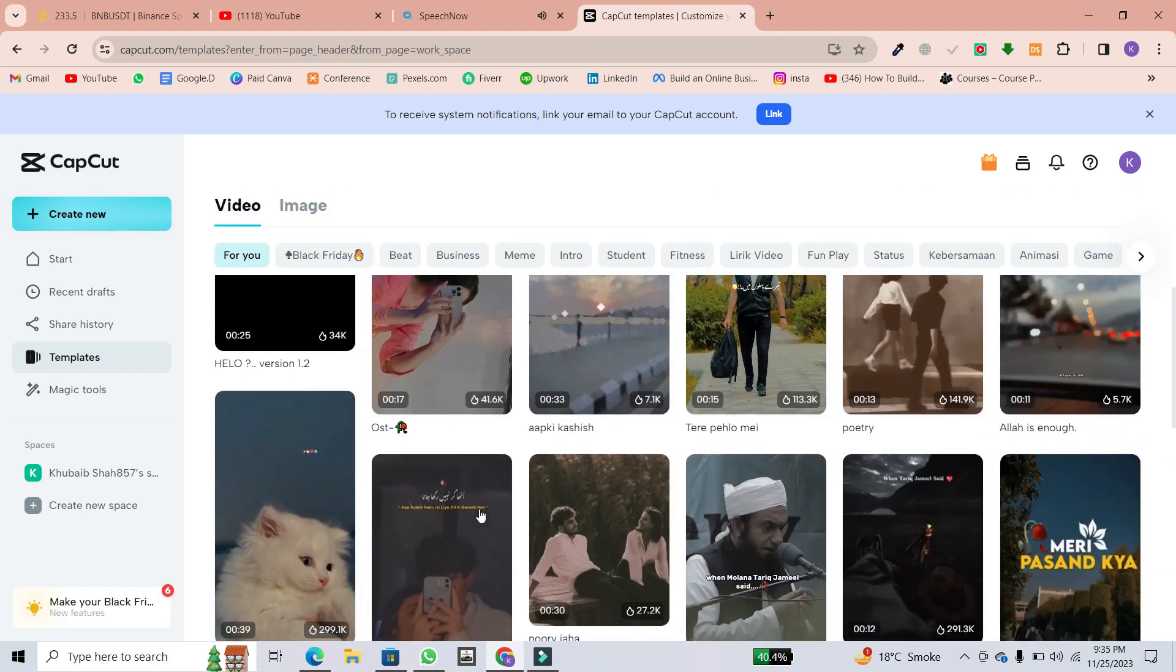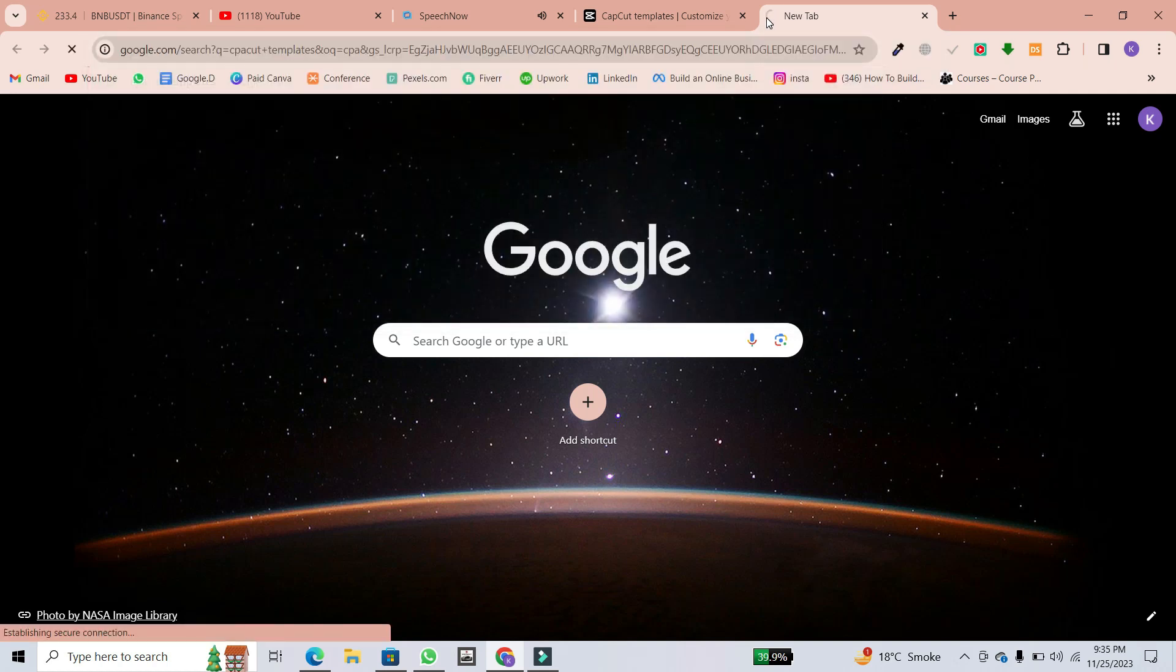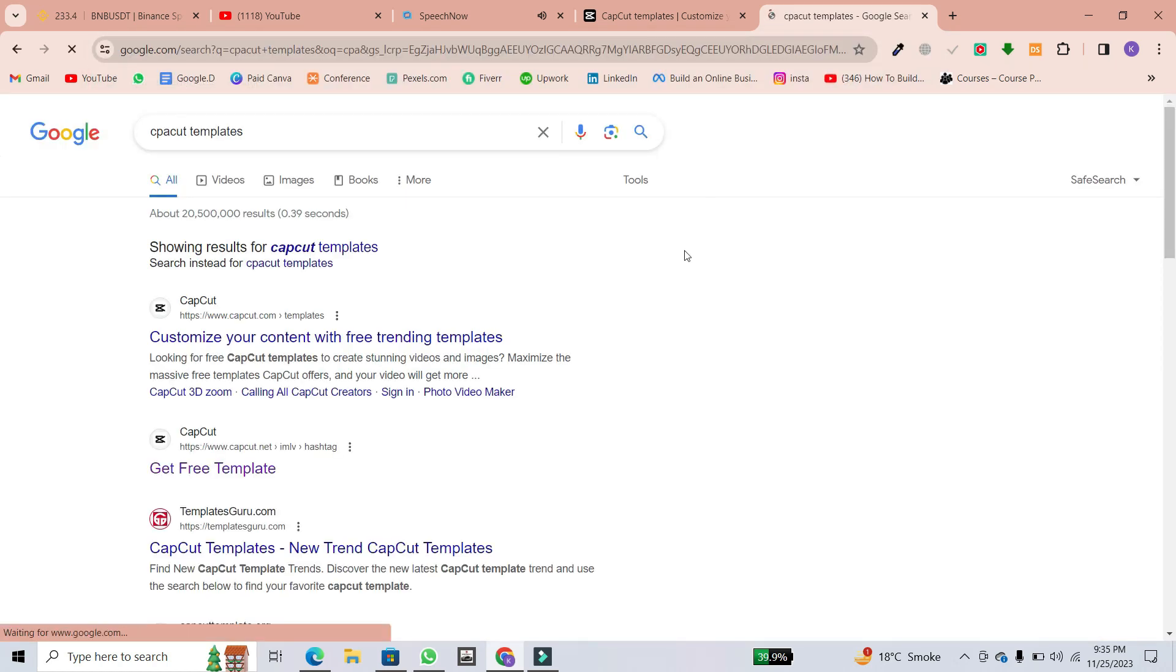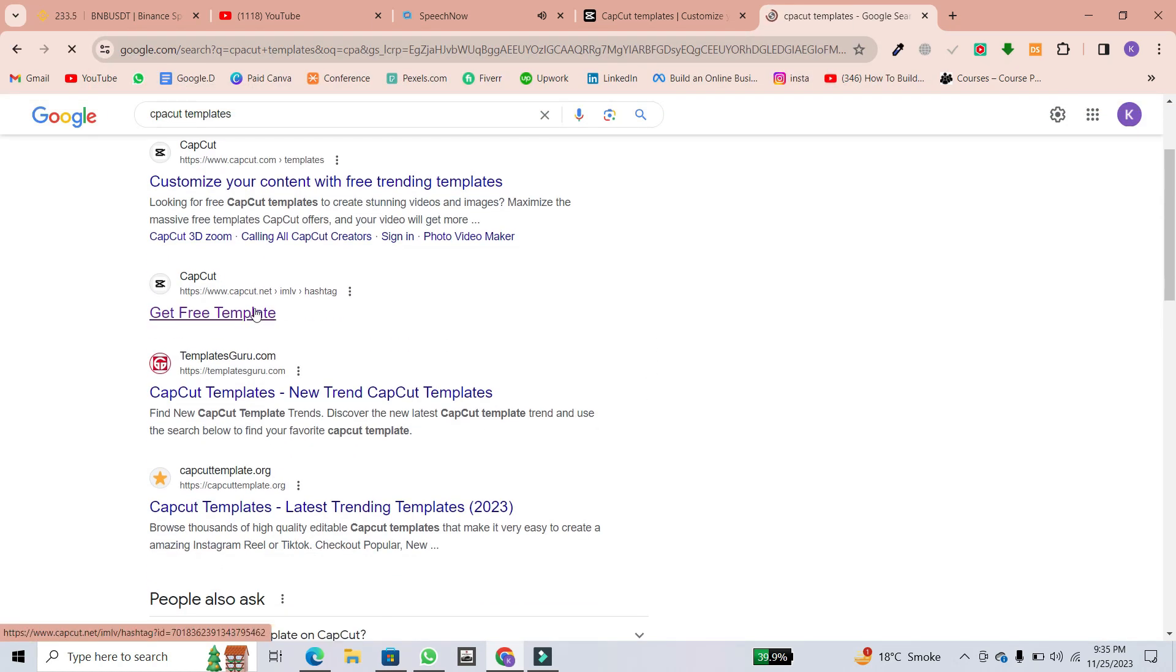Now, another way to access templates is to open a new tab, go to your favorite search engine, and search for CapCut templates. Click on CapCut.net or .com, it doesn't matter.